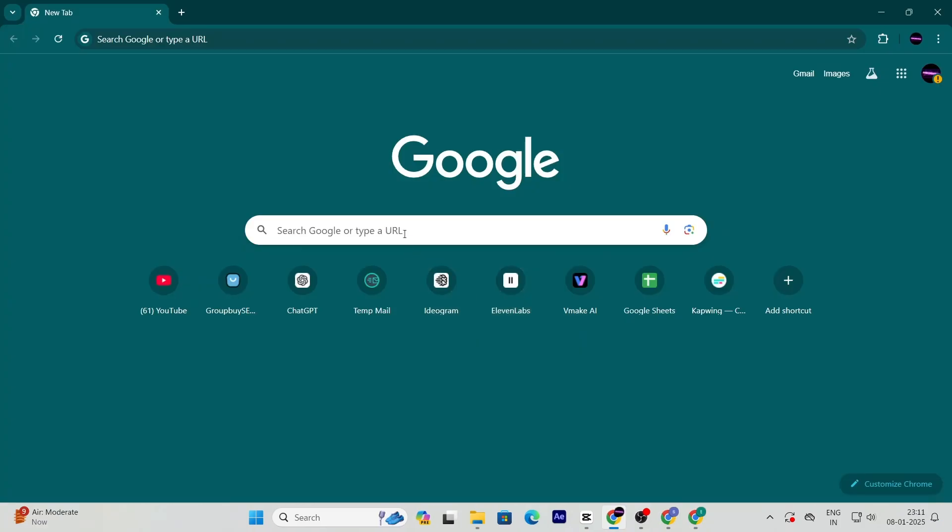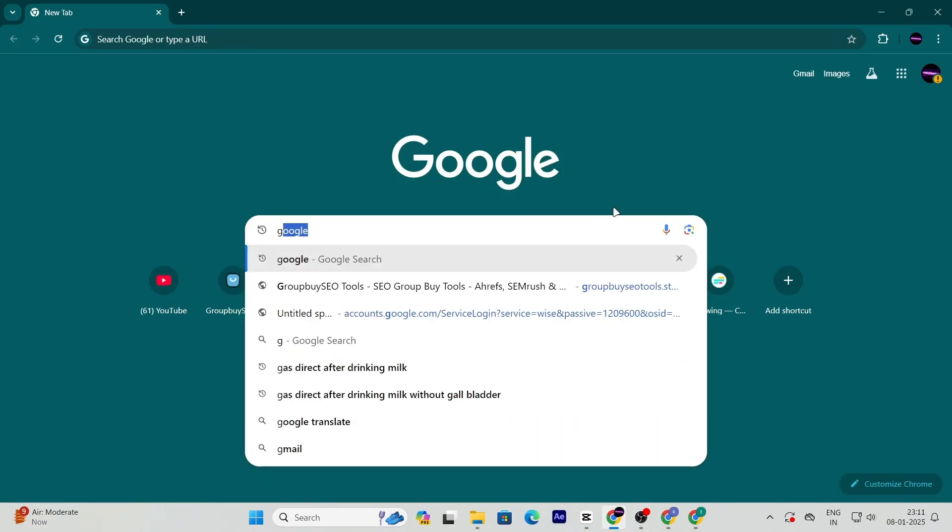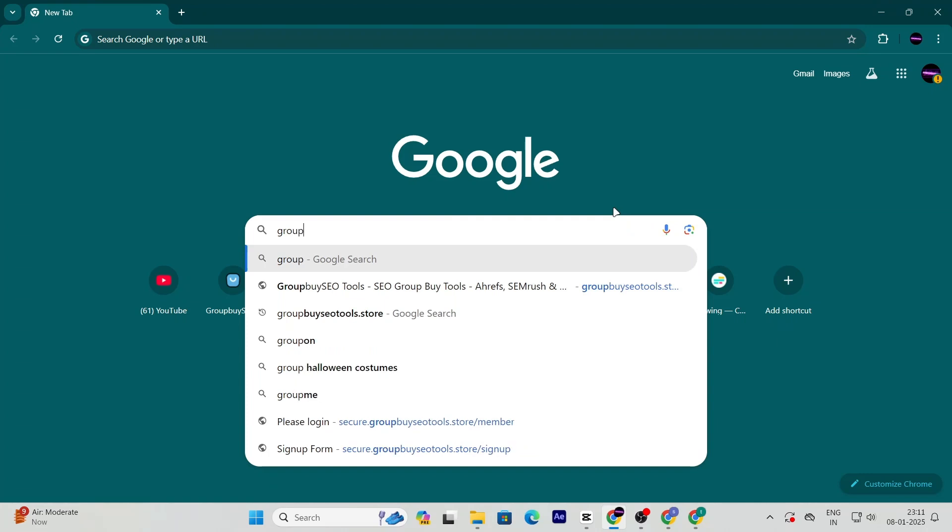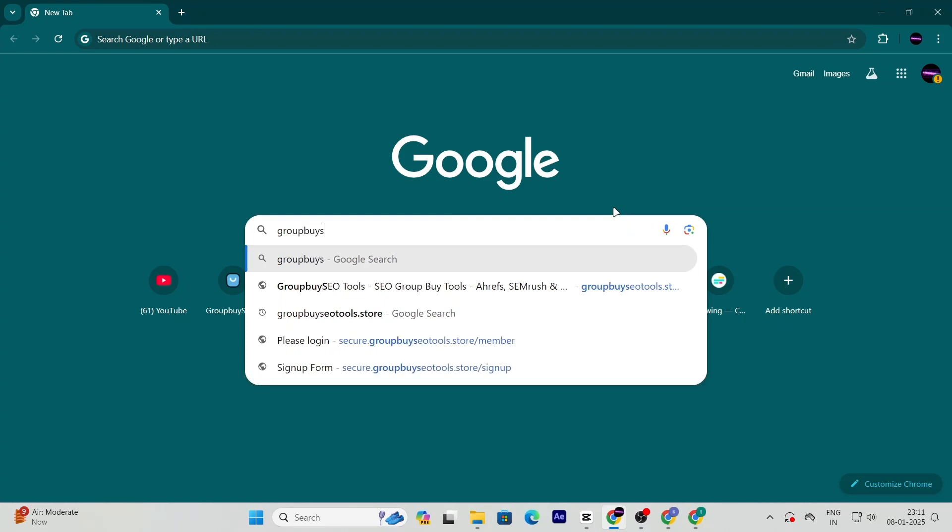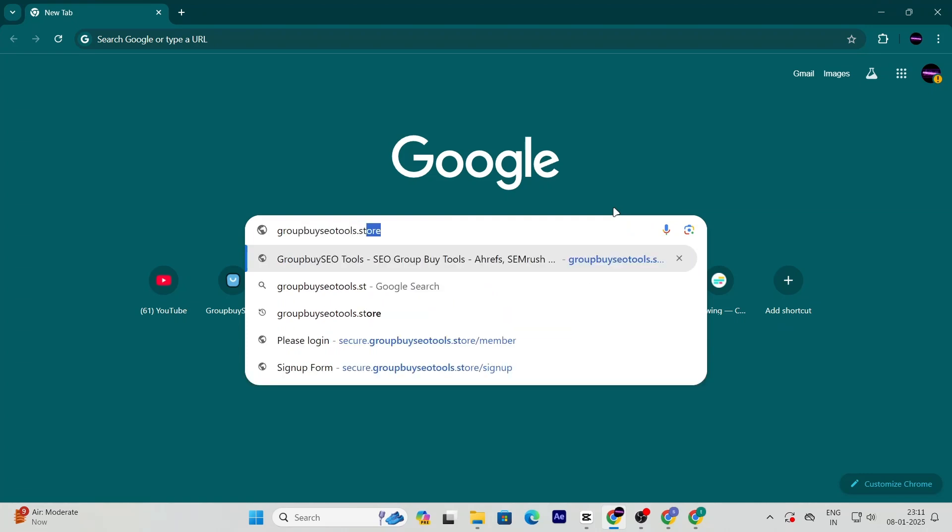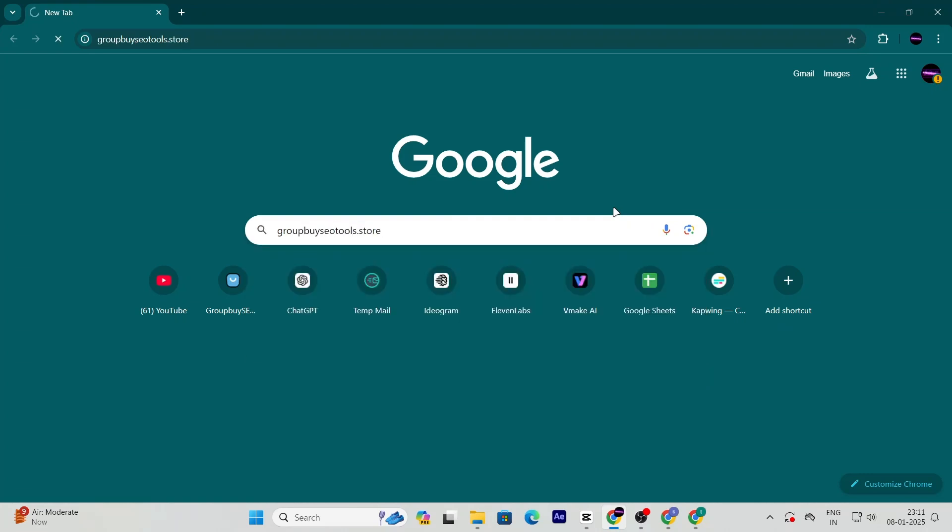First, open your browser and head over to groupbyseotools.store. This is the website where all the magic happens.